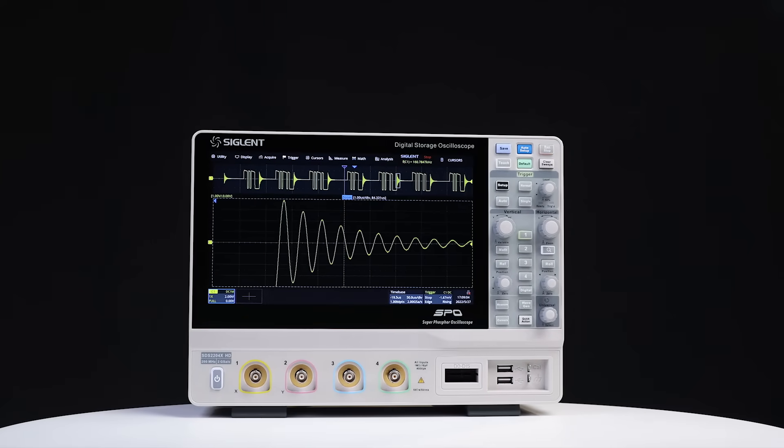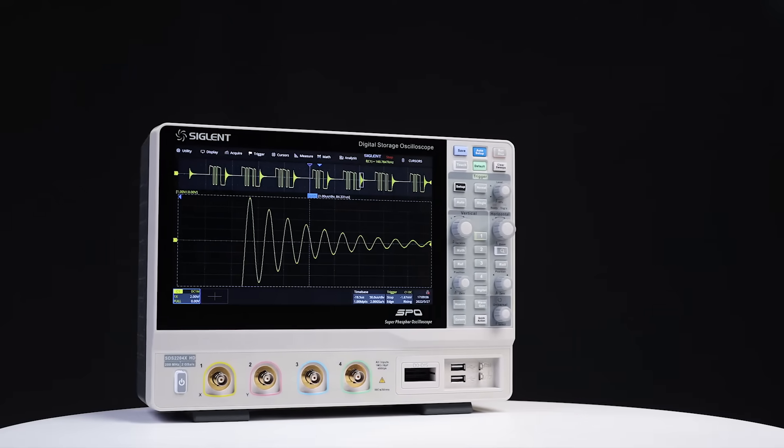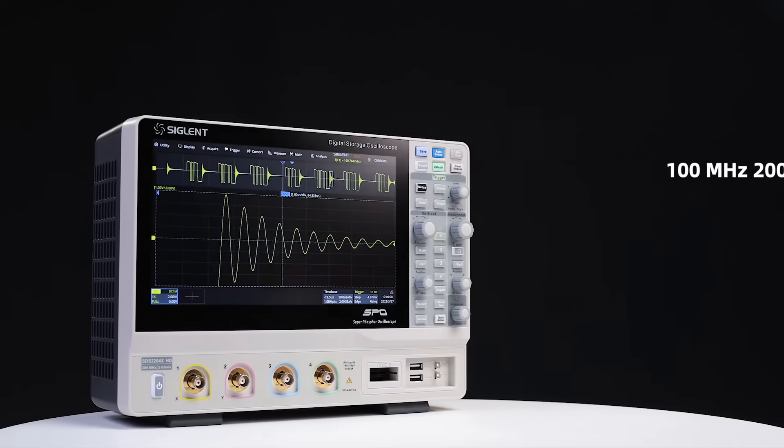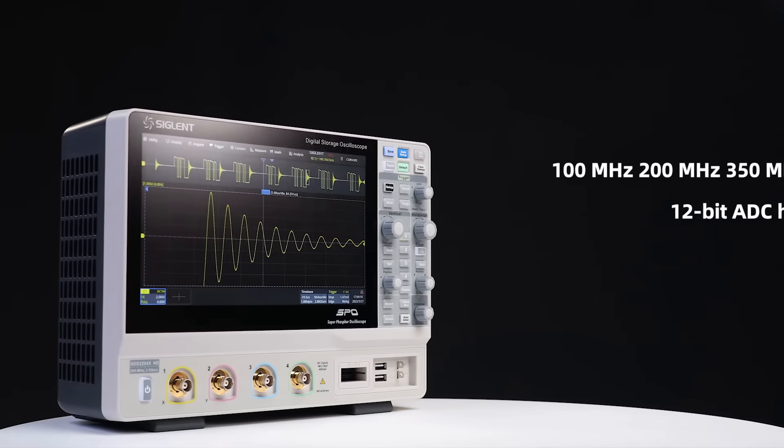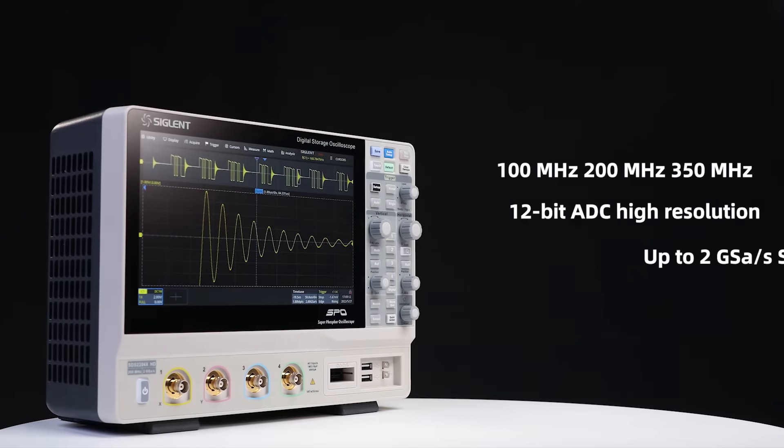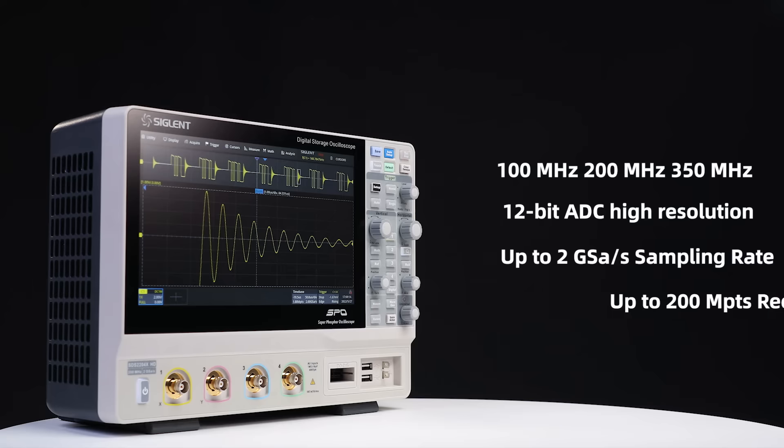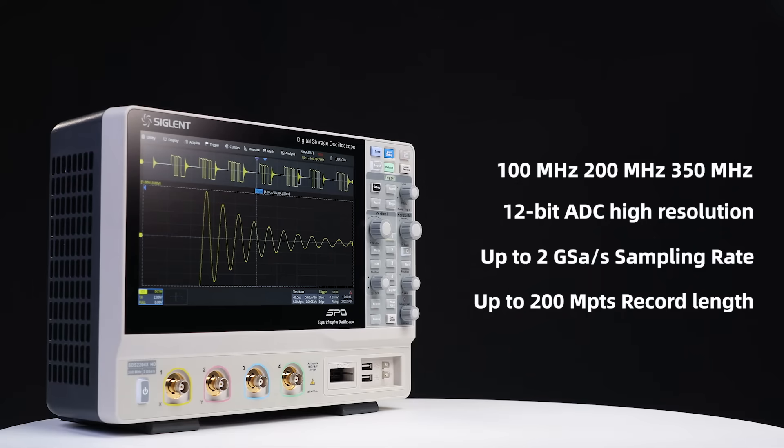Siglent SDS-2000X HD oscilloscopes are available in 100, 200, and 350 megahertz bandwidths. The series features Siglent's new 12-bit A to D converter that provides up to 2 gigasamples per second sample rate coupled with a deep memory of 200 megapoints per channel.